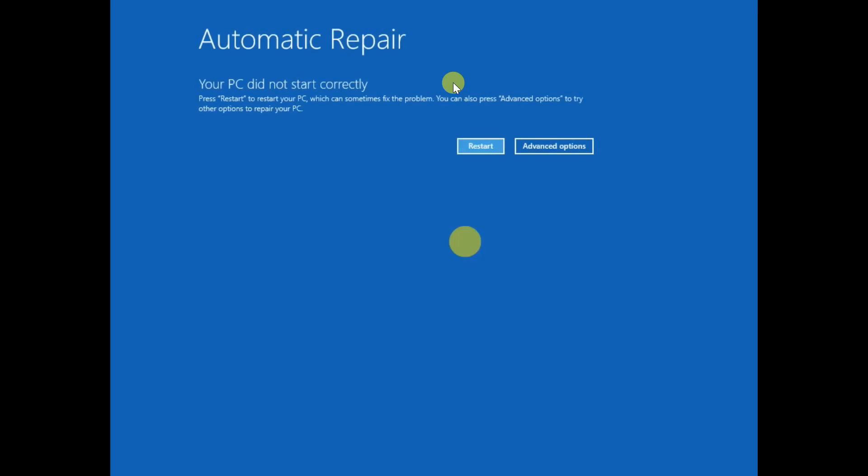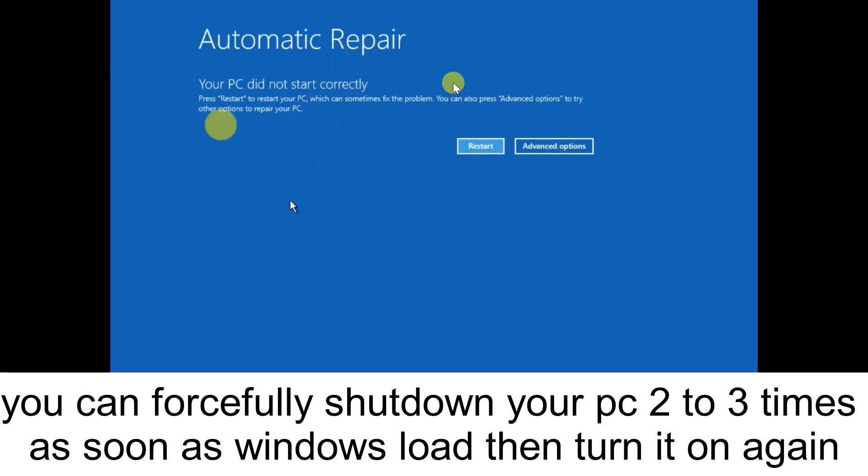First of all, we need to click on Advanced Option if you are able to access this screen. If not, you can shut down your system forcefully two to three times and you will see this screen.